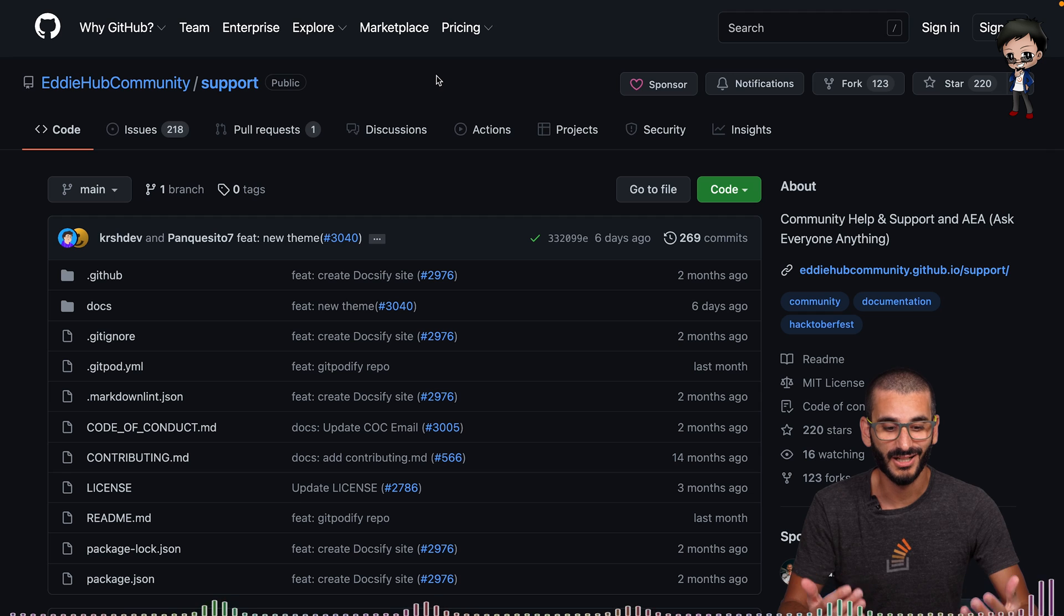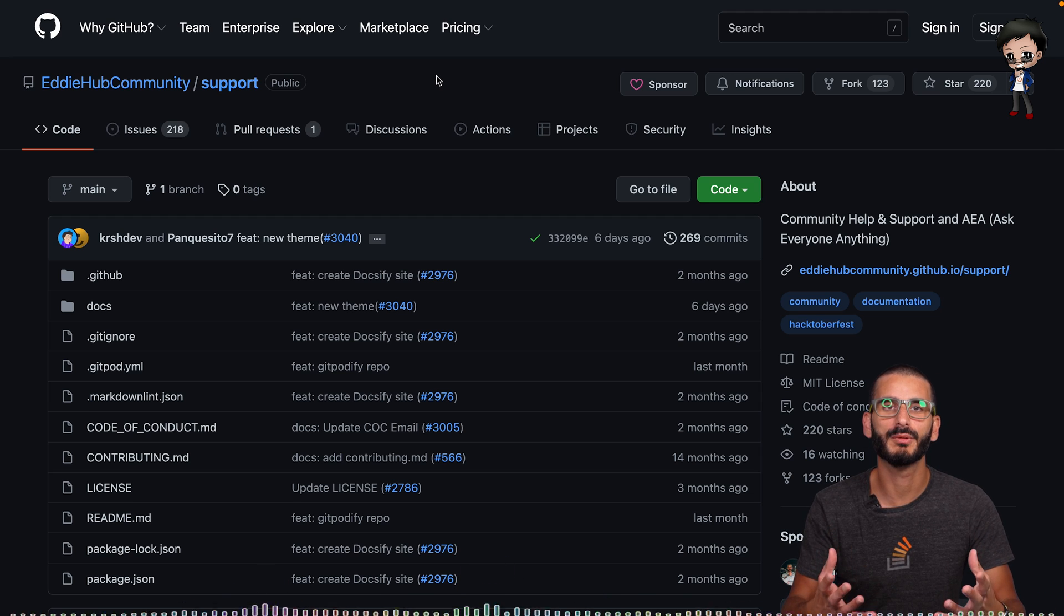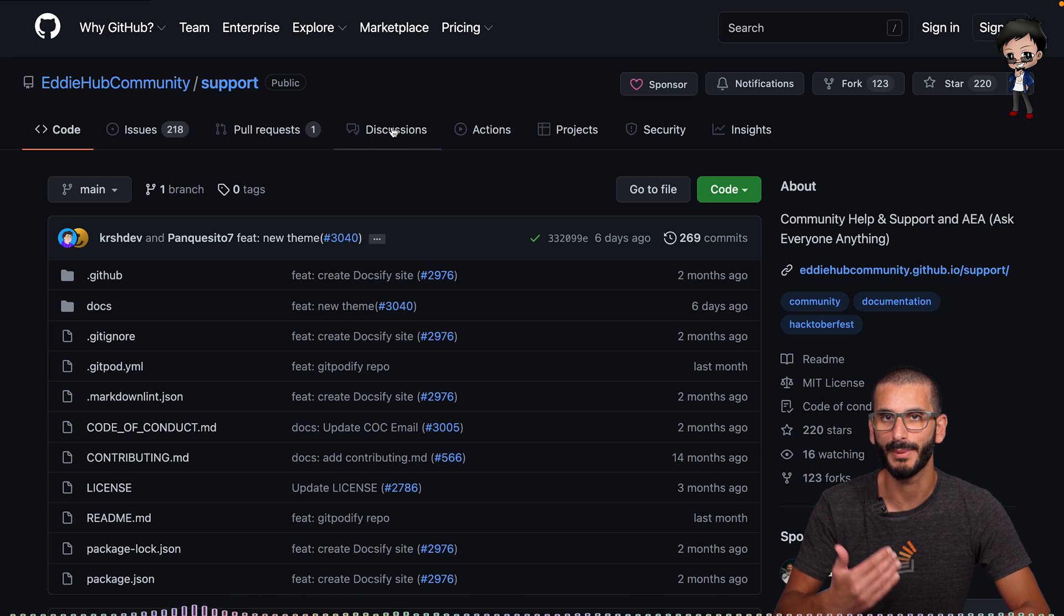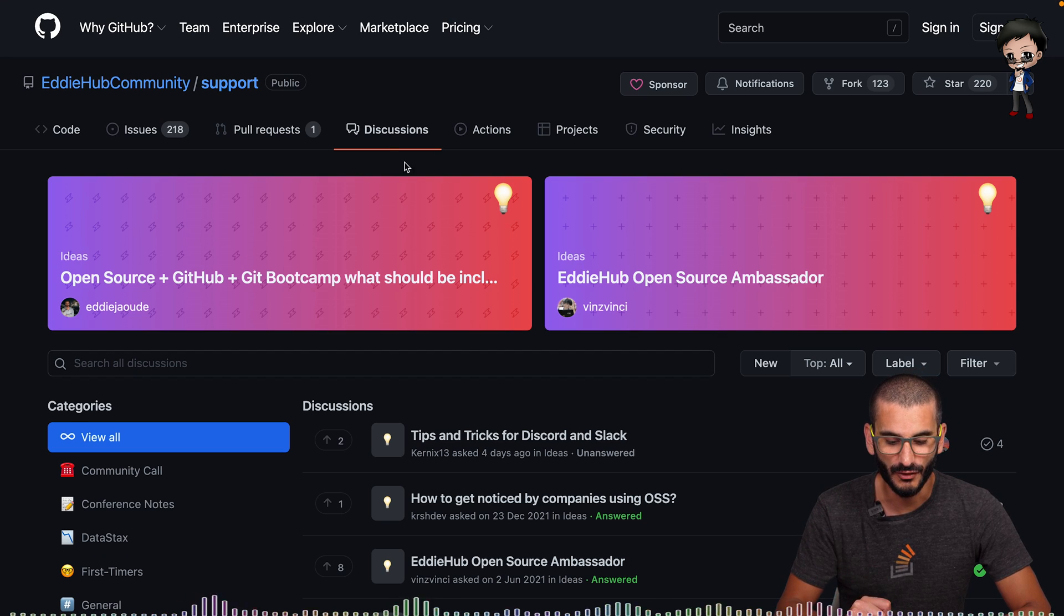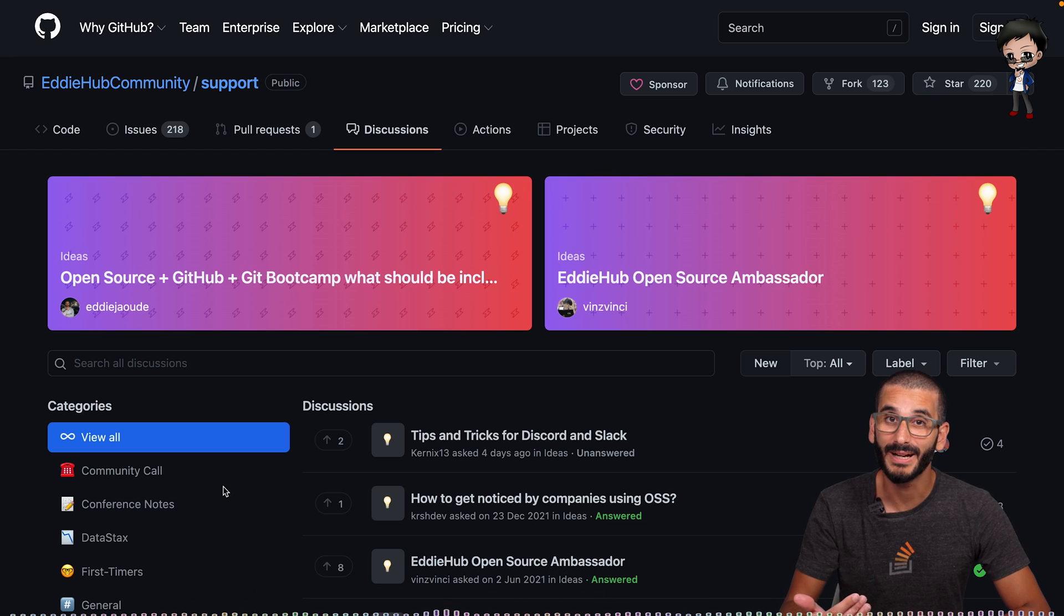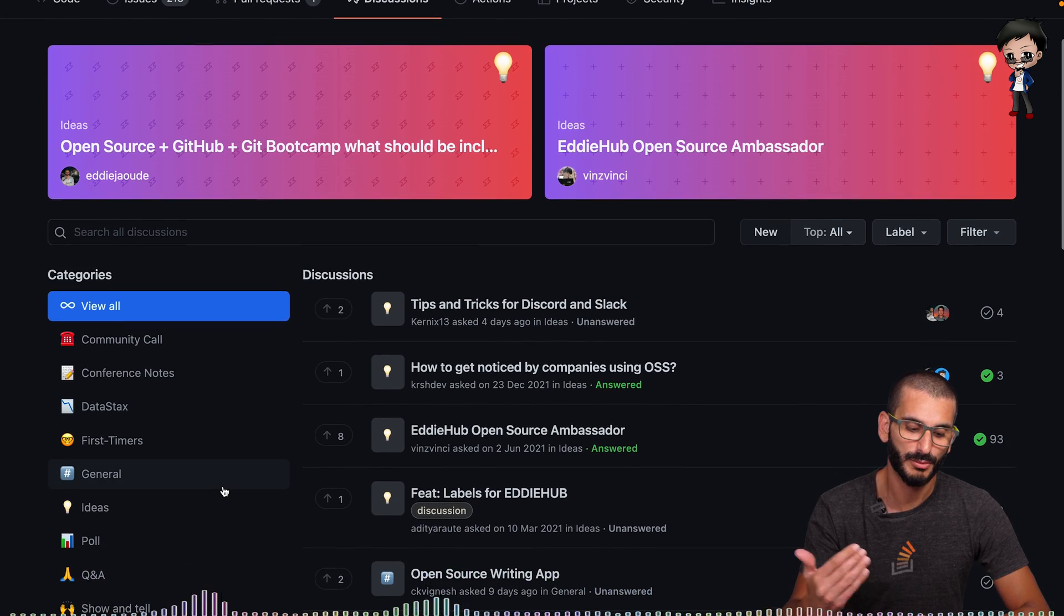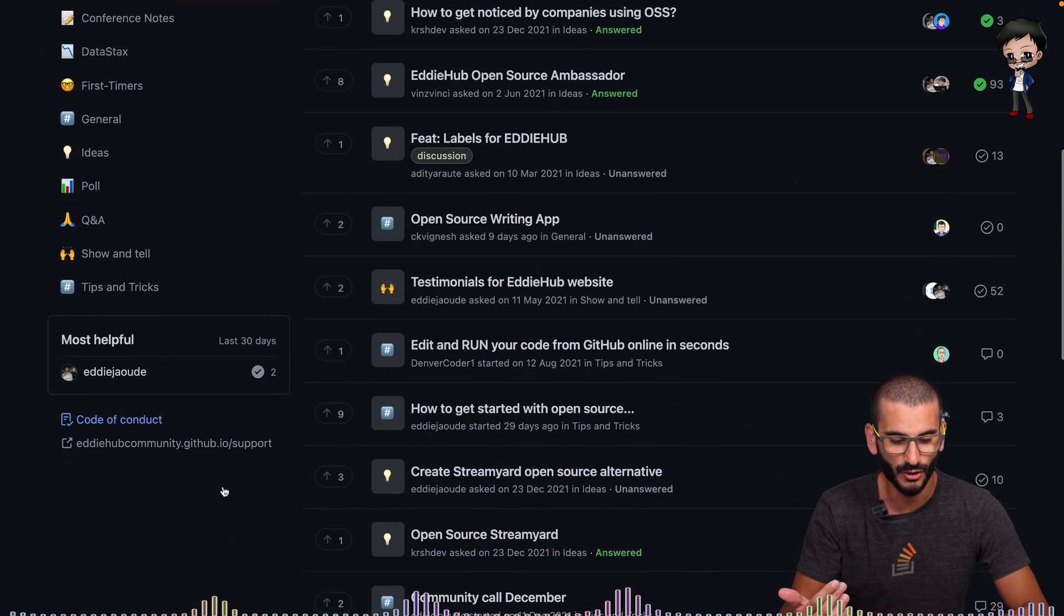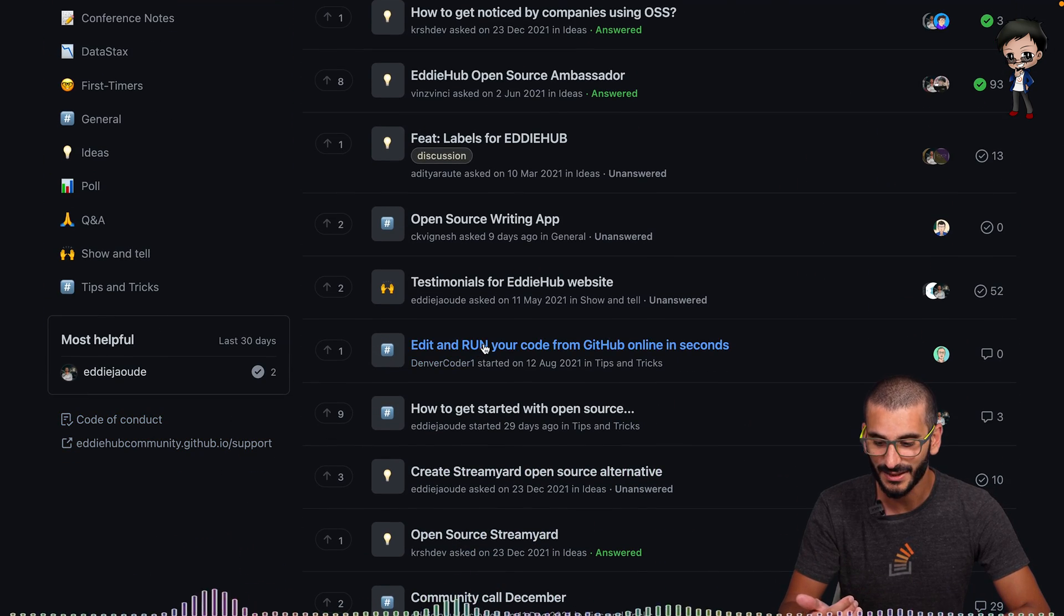Here I've picked our support repo, which in the Edihub community is where we use the discussions a lot when we have calls to arrange what we're going to go through and discuss. So here are discussions and they're grouped by categories. So you can see down the left, community calls, ideas, polls, and we've got some other stats as well.